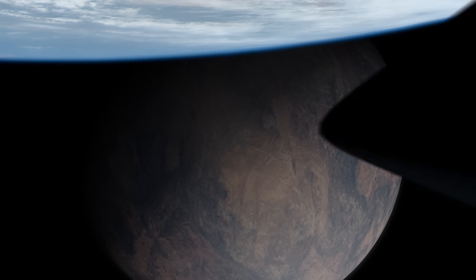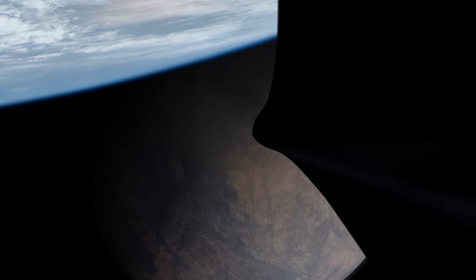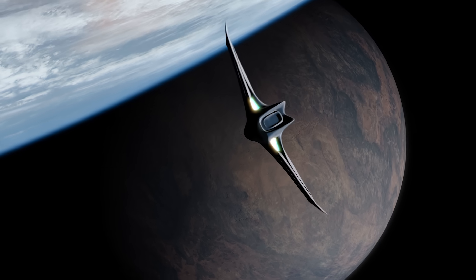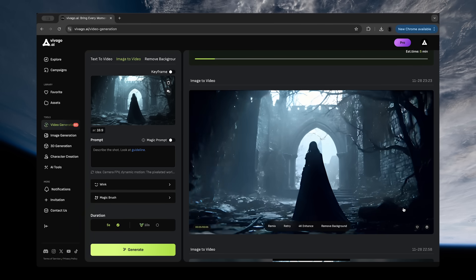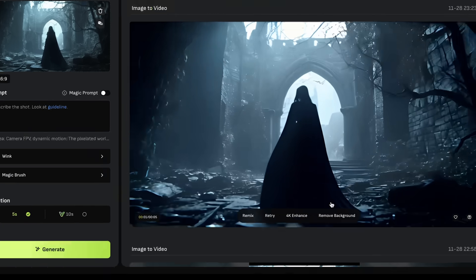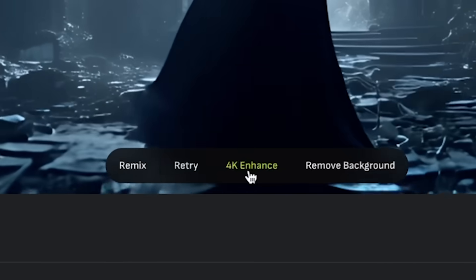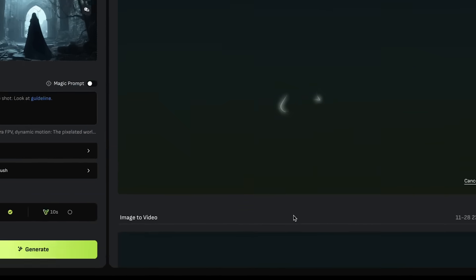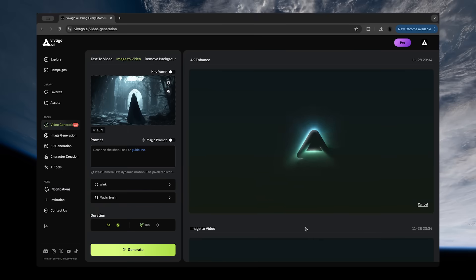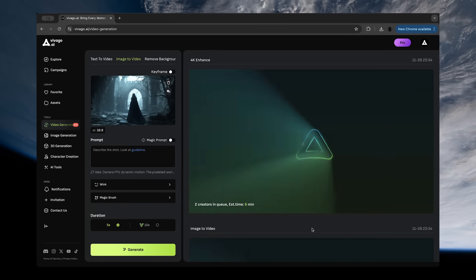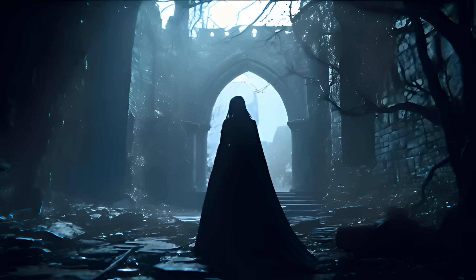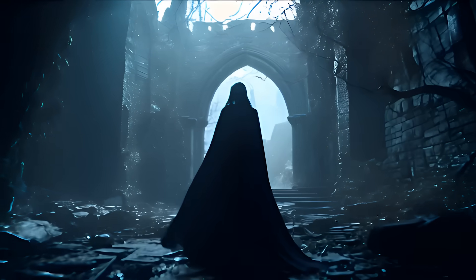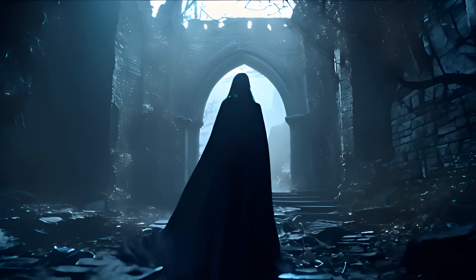This is easily one of the most welcomed new features in the world of AI video creation. VivaGo.ai has the ability to upscale your video generations to 4K without having to bring them into another app. This is an unbelievable time saver and it's one of the things they're way ahead on compared to other AI video generators.